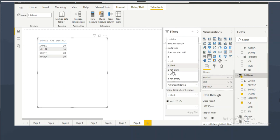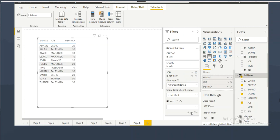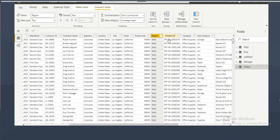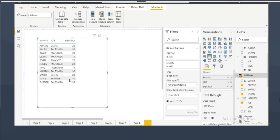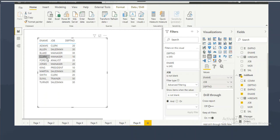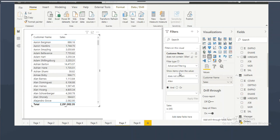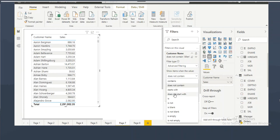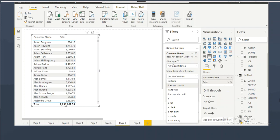'Is not blank' shows all employees whose job is not blank. If someone asks about filtering on ending characters, note that there is no direct 'ends with' option in the text filter. When you don't find an option directly, you can write DAX code. DAX has many different functions you can use to filter data in those cases.